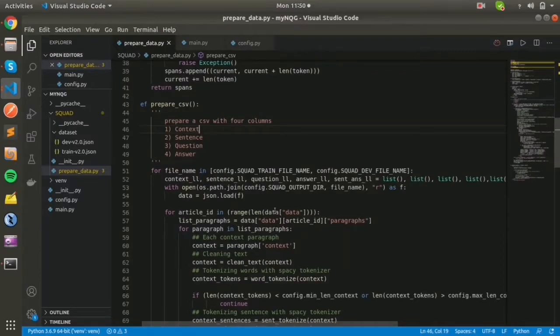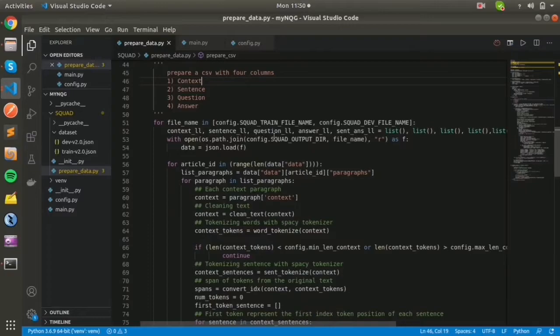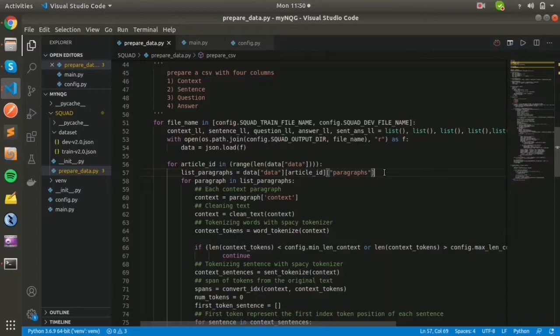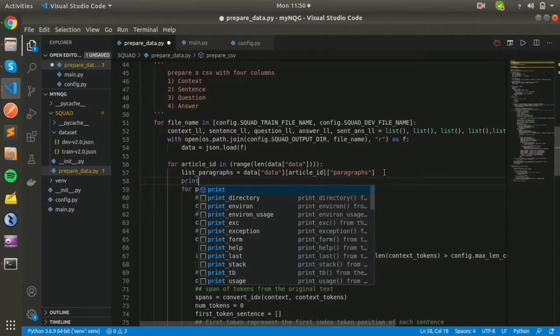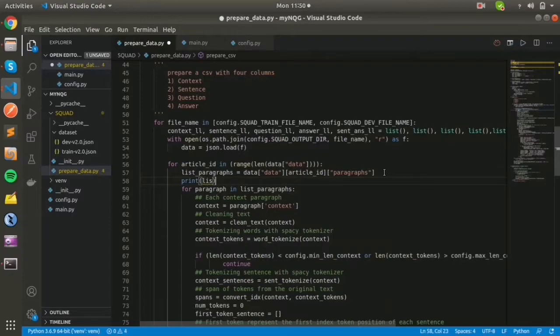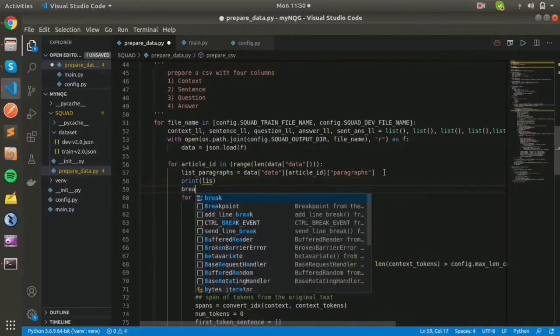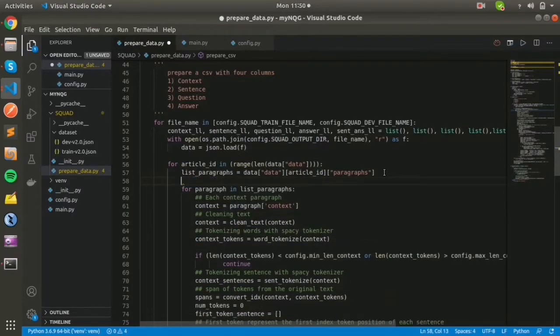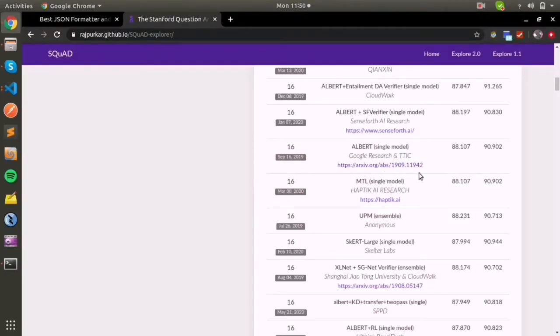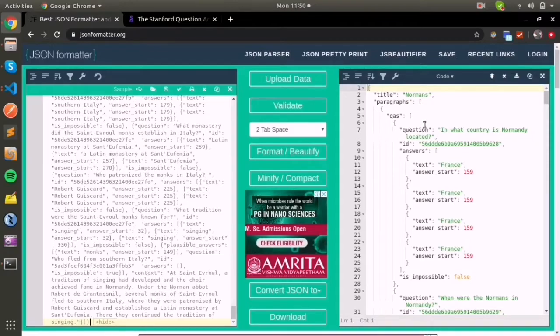I concatenated the directory with the path and tried with a break statement. I printed the list paragraph with a break statement to see what output it gives me.